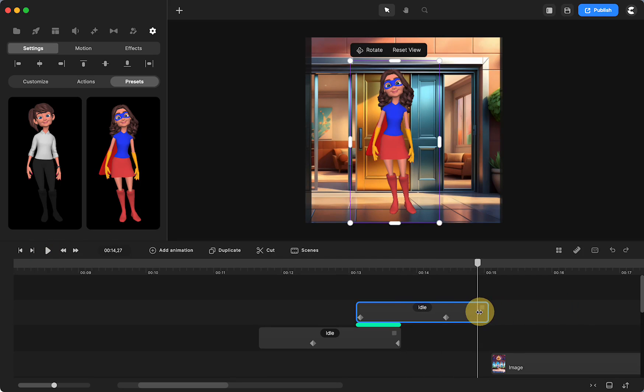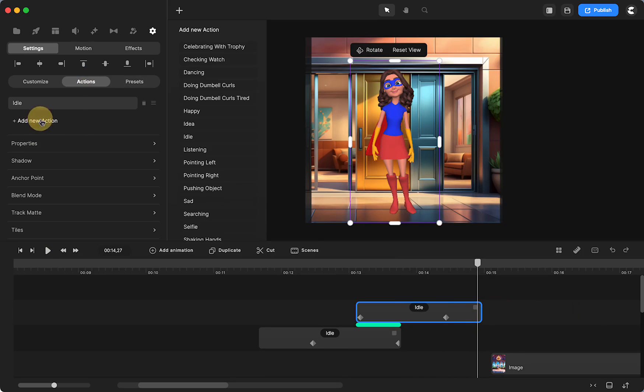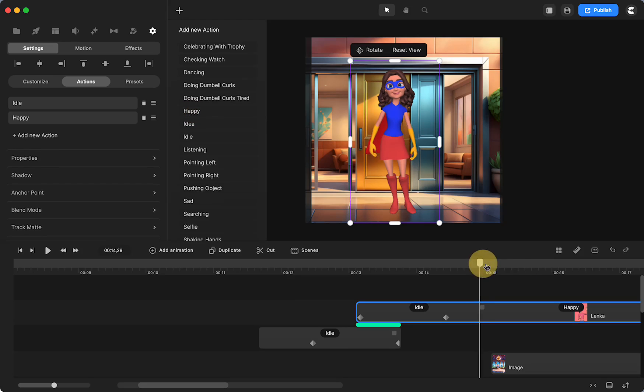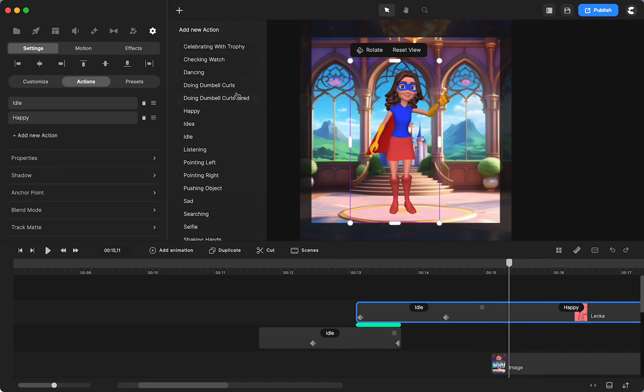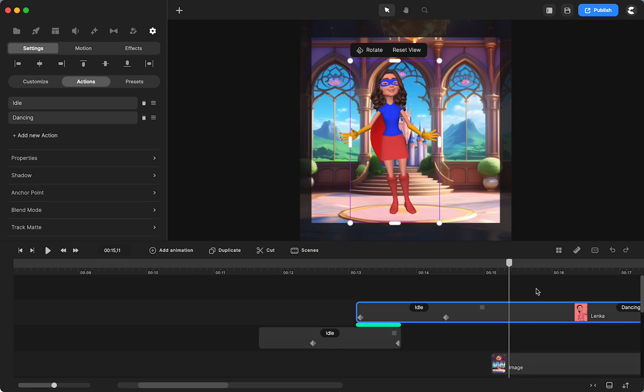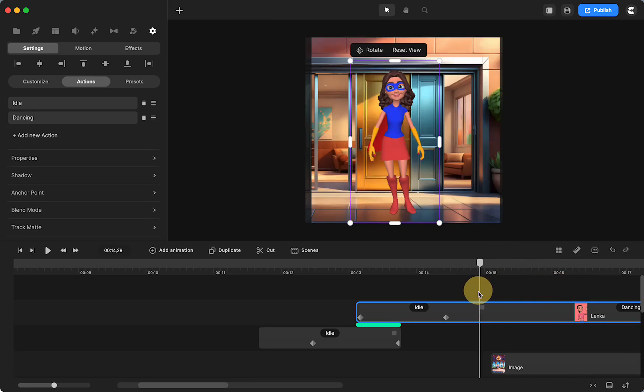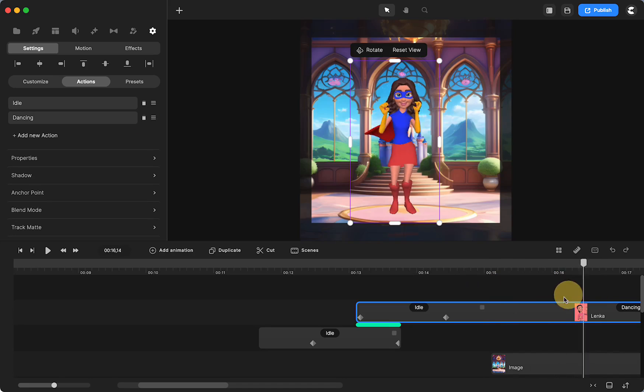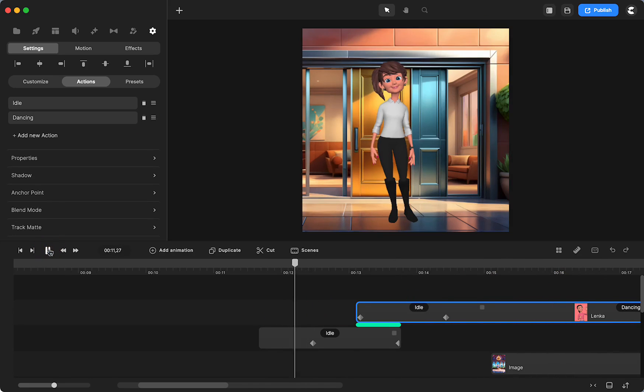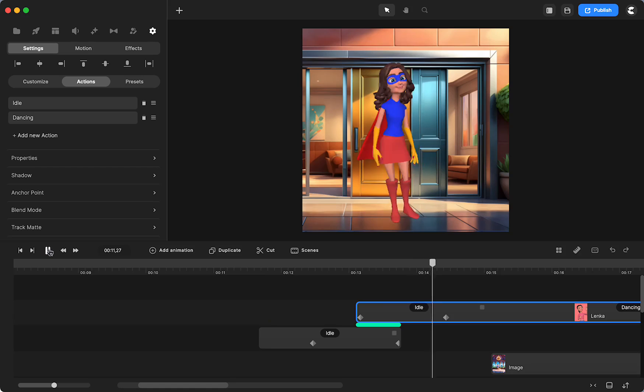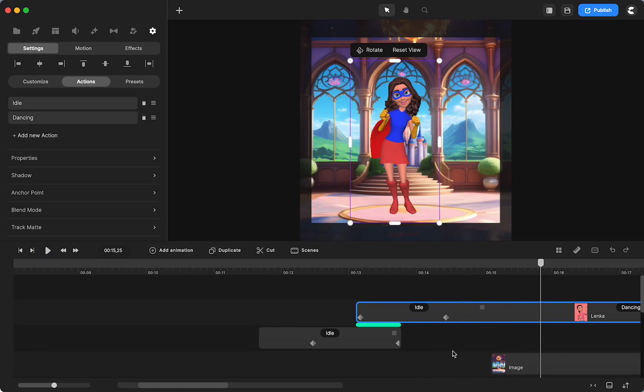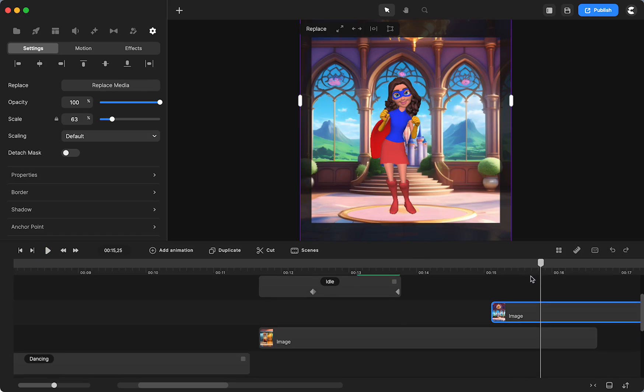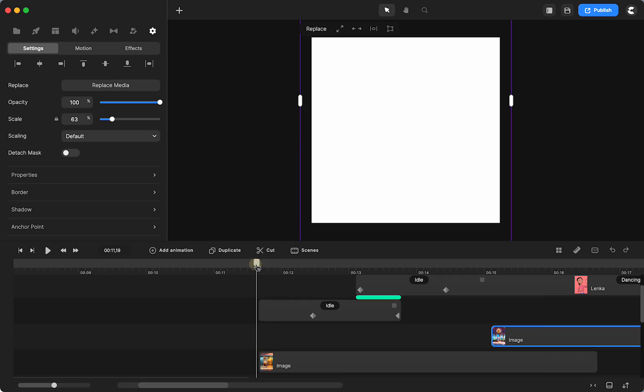So now we have the character changing. But the background didn't change. And then what I did with her is once she changed, I added a new action, which was happy or dancing. I think it was dancing. There we go. Yeah, I had her dancing after. So this one was standing there, spin, and then she's dancing. Clearly, my background came in too late. But let's look at what I did with the background. So now we have our character all set.